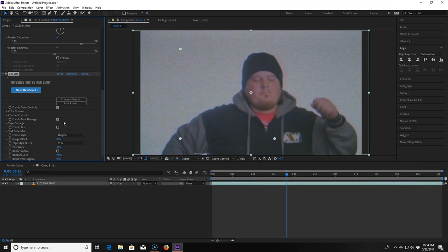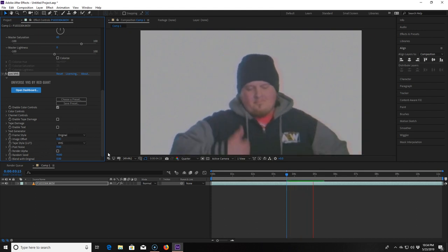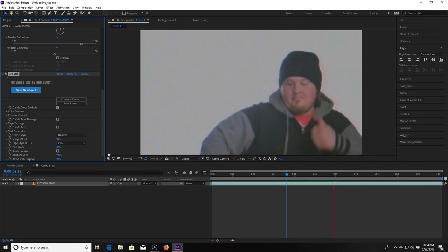I'm going to use their VHS plugin. I disable the tape damage so there's no VHS tracking lines because there's none in the video. Then I go down to post noise and bring it up to 8.0. And that's basically it. I mean I'm sorry there's not really any way I can teach how to dance with this much style and grace because it's just something you're born with. You can either do it or you can't. It's not something I can teach.